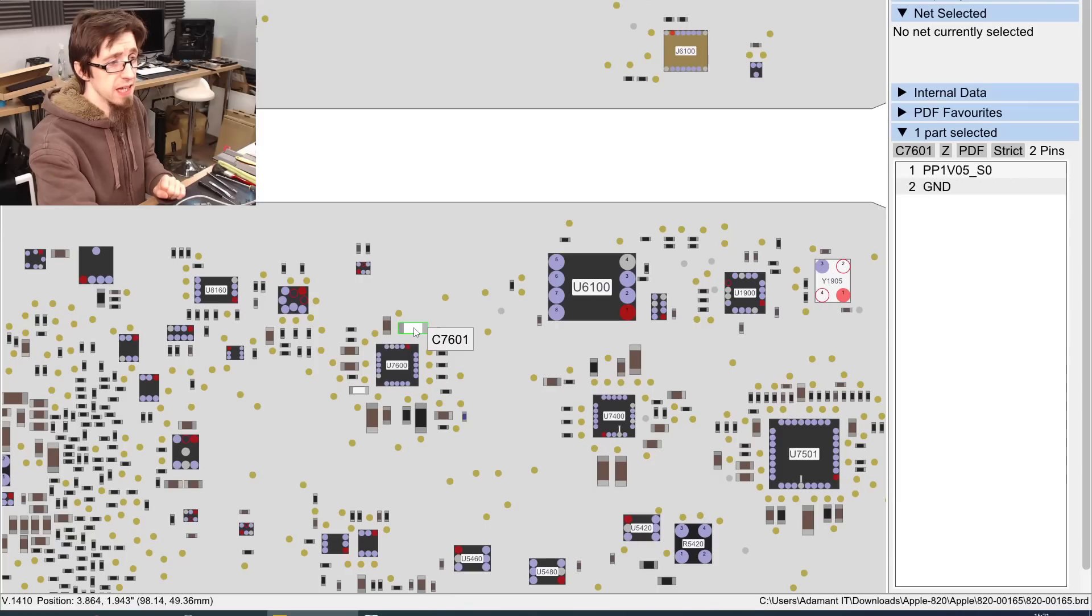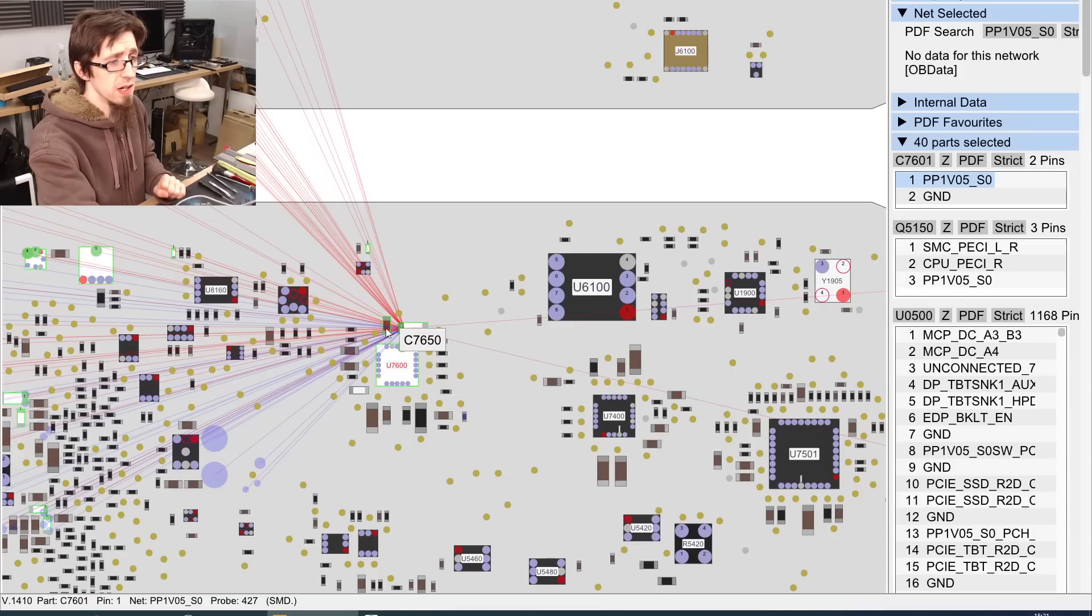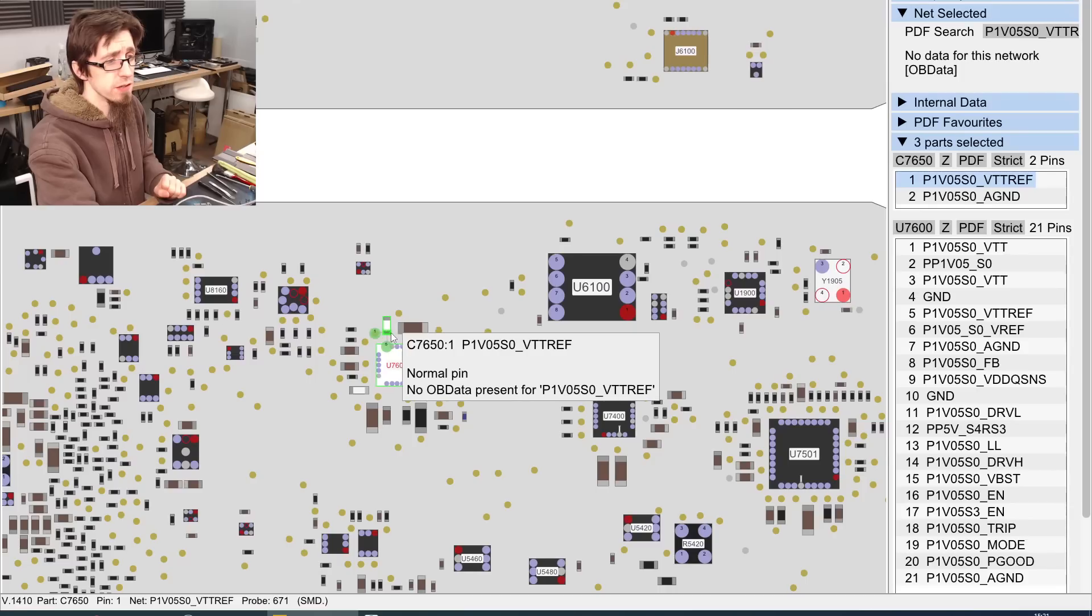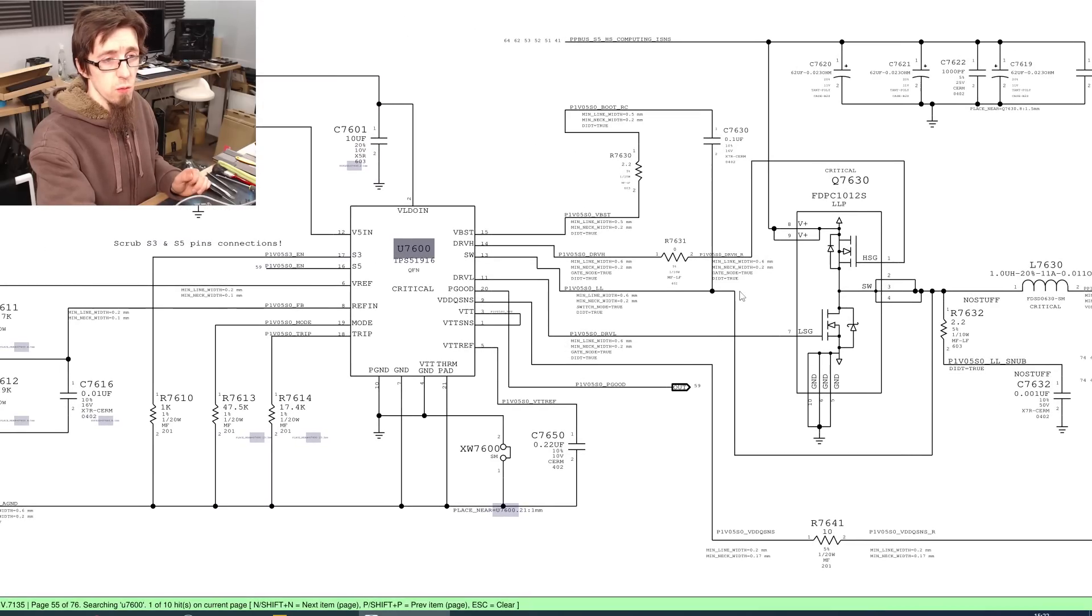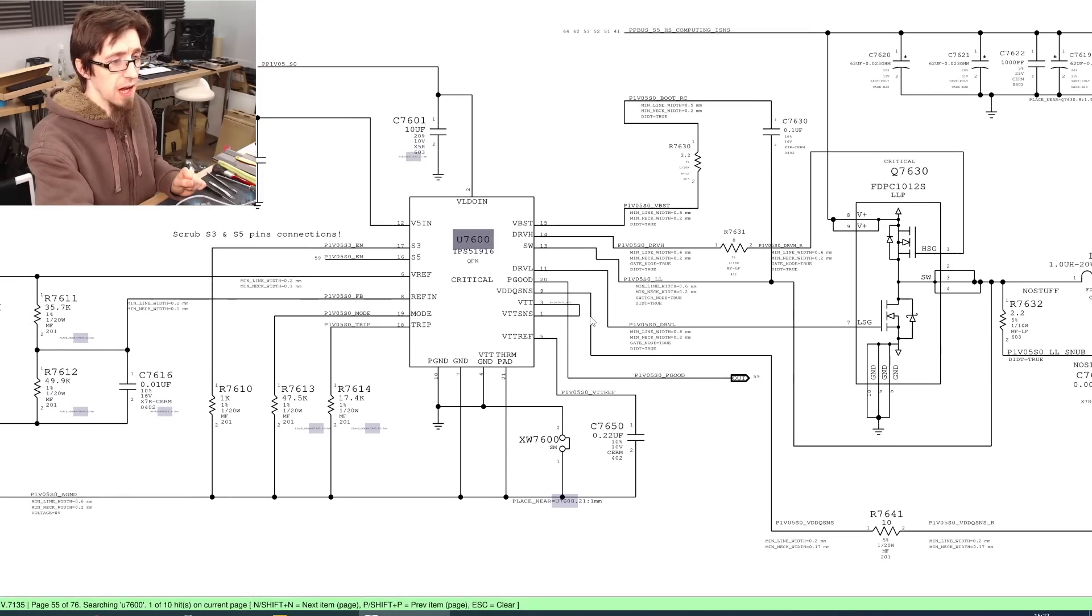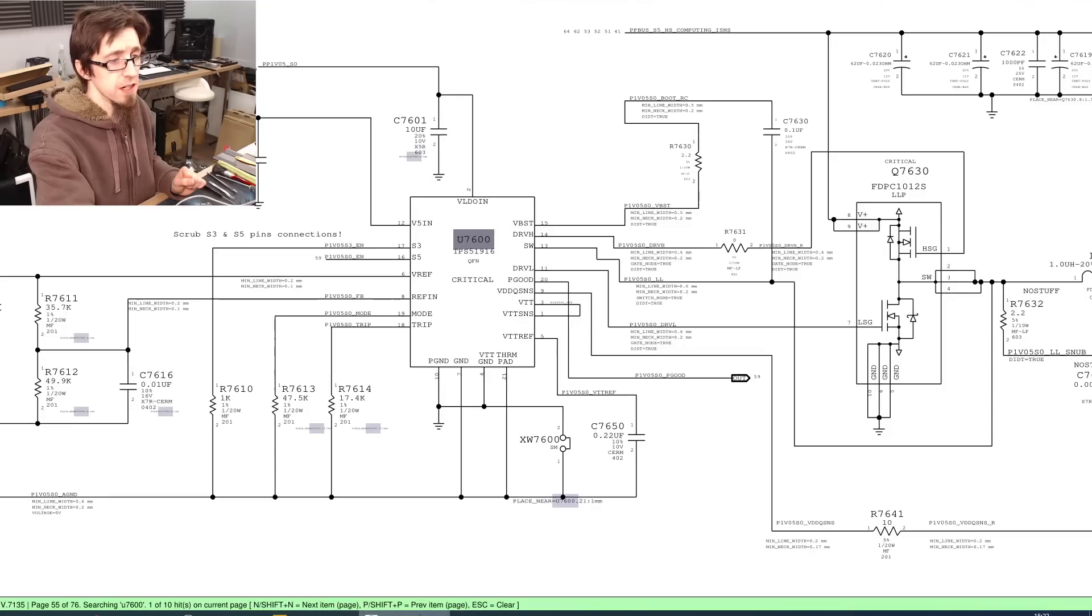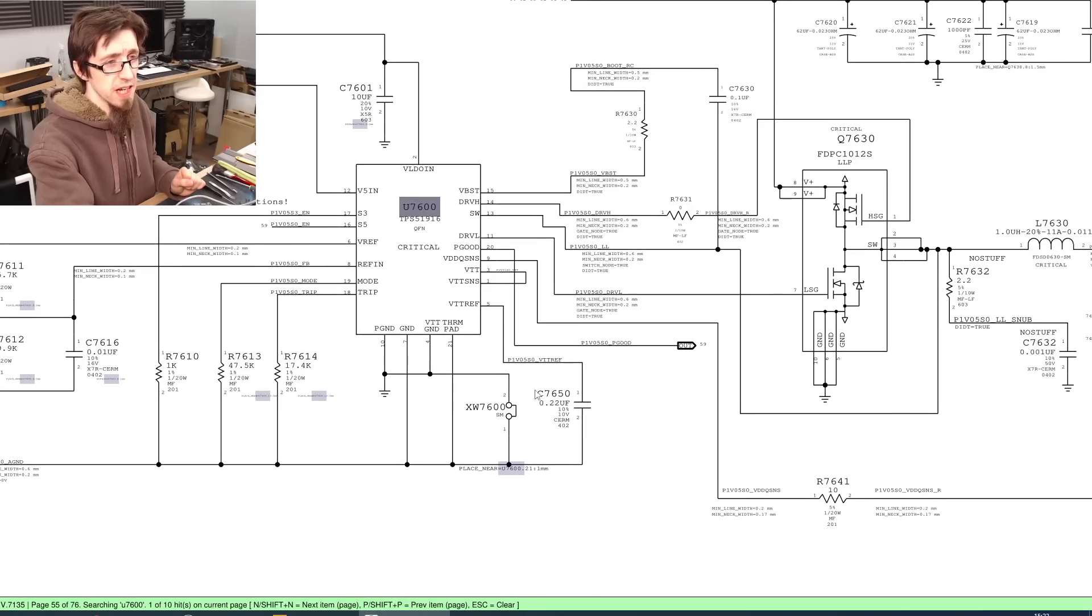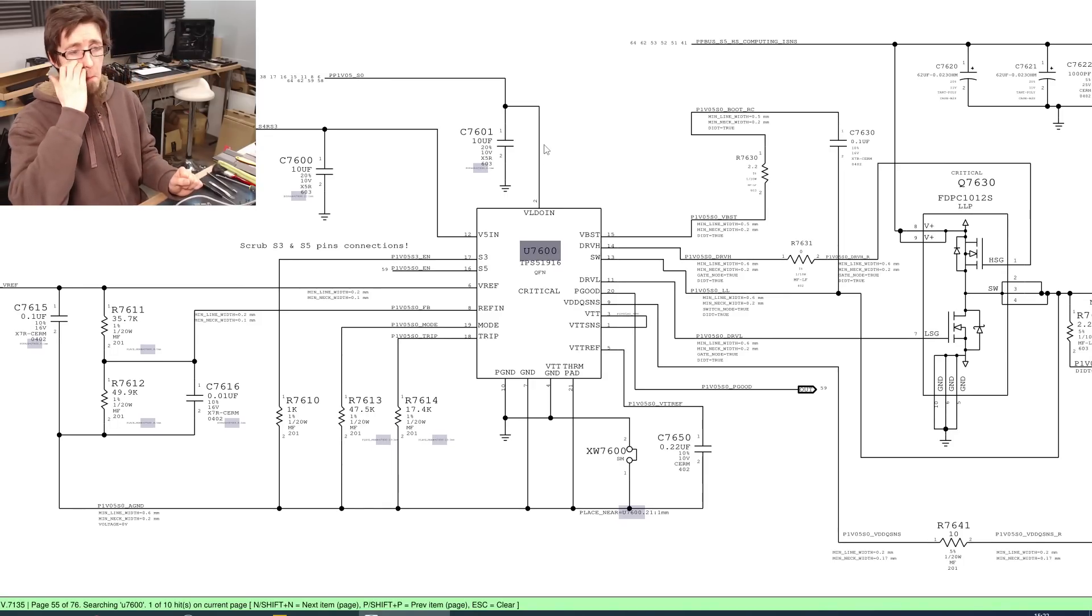judging by the list of connections it has. And that is the main capacitor for PP1V05SO, and the capacitor next to it looks like a reference rail coming in as well. And that indeed is the 1V05SO regulator. And the capacitors, so that's 7601 and 7650, which is 7650 down the bottom there, and 7601 up the top there. Very good.